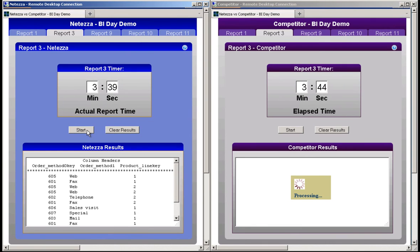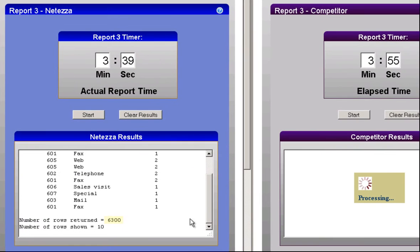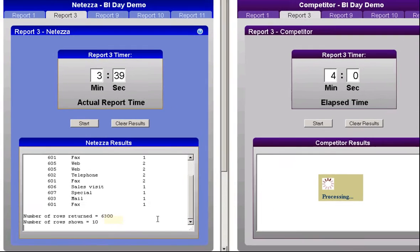After 3 minutes and 39 seconds, Netezza has completed report 3, accessing and aggregating 9 billion records from the data warehouse, returning 6,300 rows. Again, we're only showing 10 of those rows, and in no particular order.